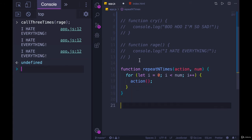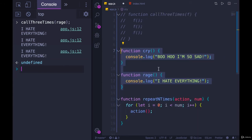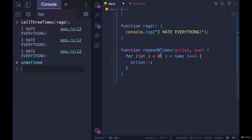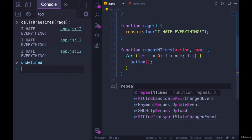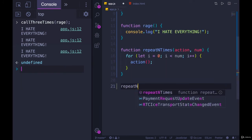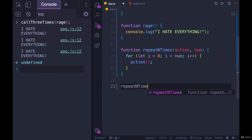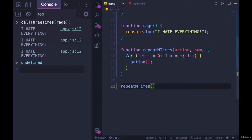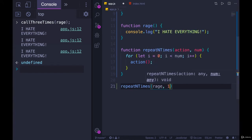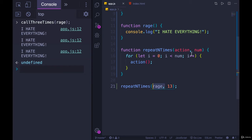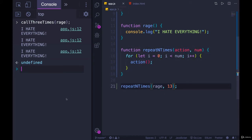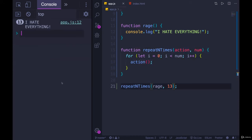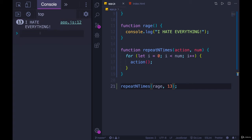Then to use this function, I'll reinstate cry and rage. And now I can call something like repeat n times rage, and I'll repeat it 13 times. So I'm passing in the function rage. It's called action in this function, and we are looping 13 times. Each time through we're executing whatever action was passed in. What happens over here? 13 I hate everything. Annoyingly, Chrome console condenses them. You'll have to trust me, it happened 13 times.